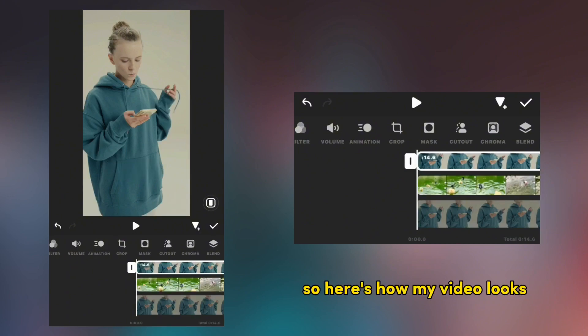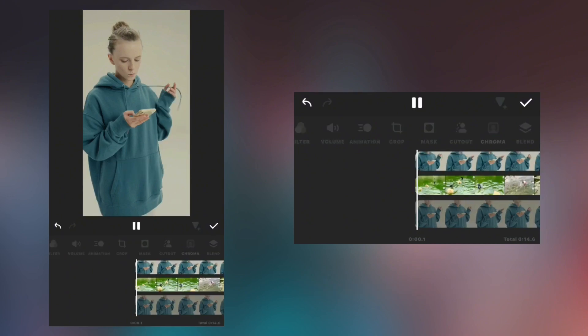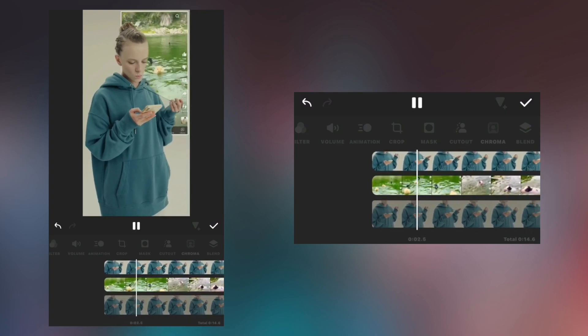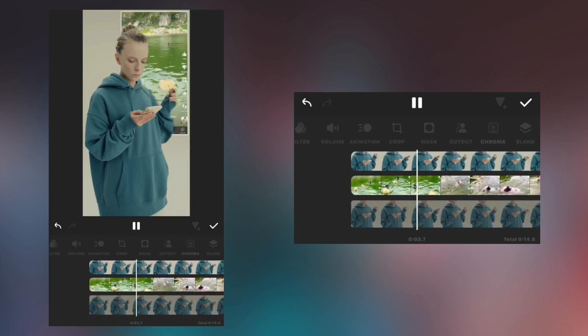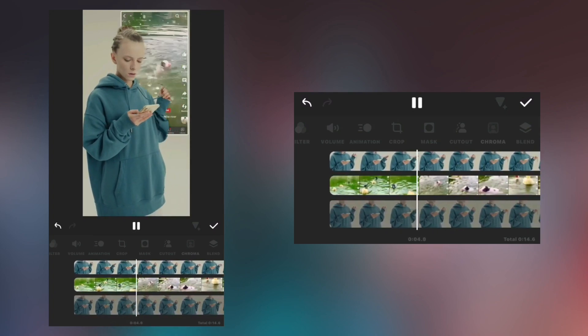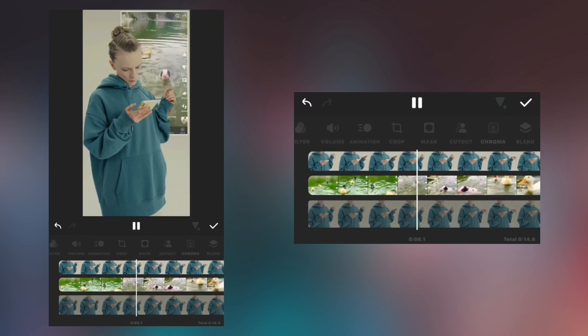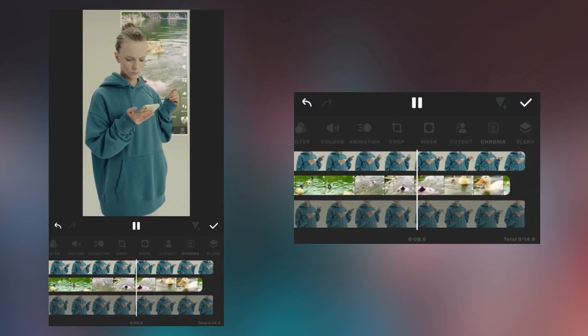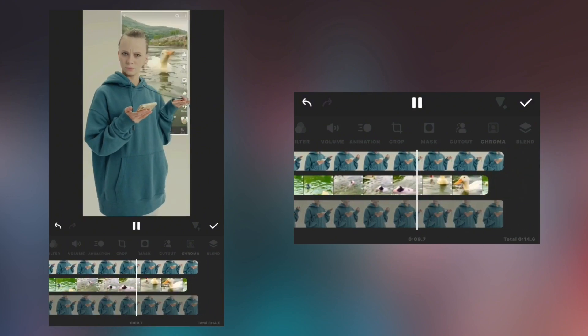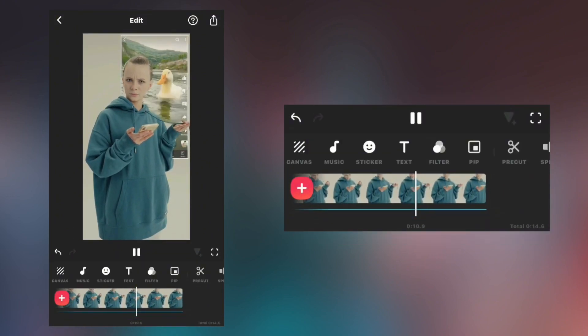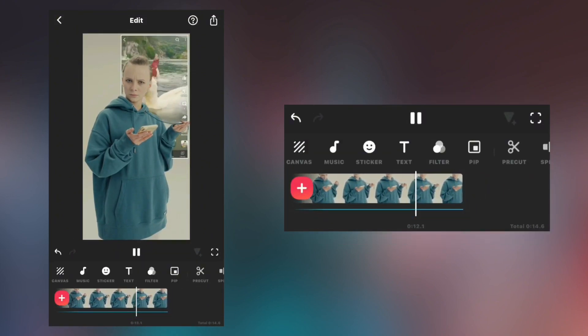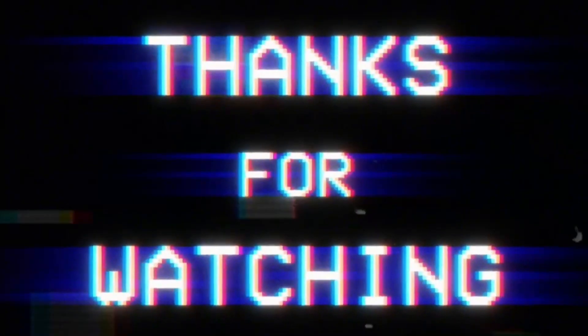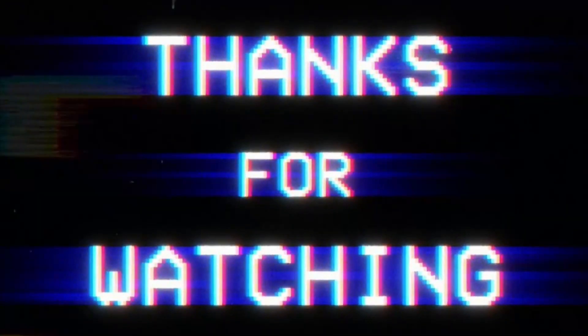So here is how my video looks. Thank you so much for watching and much love for you. Peace.